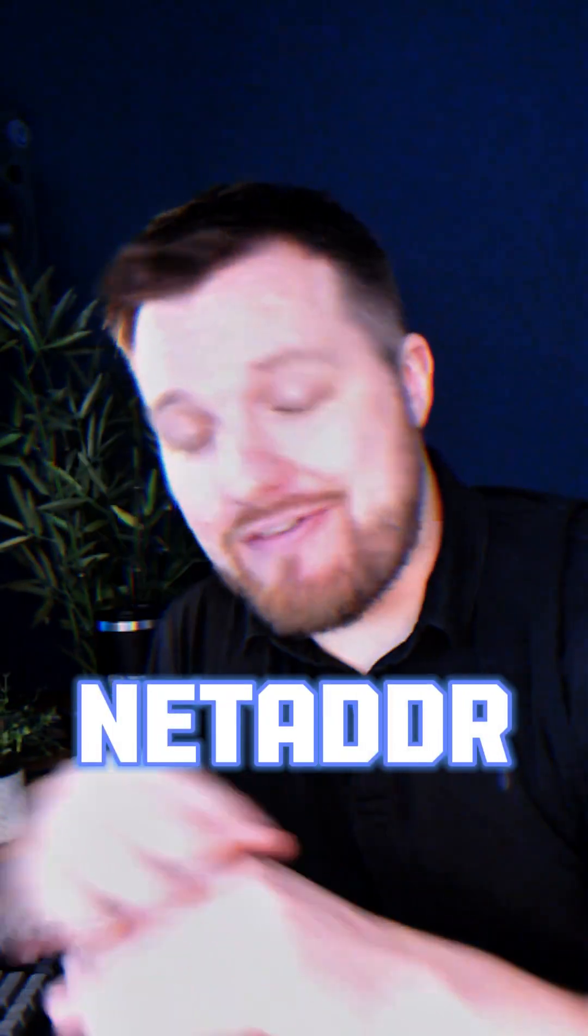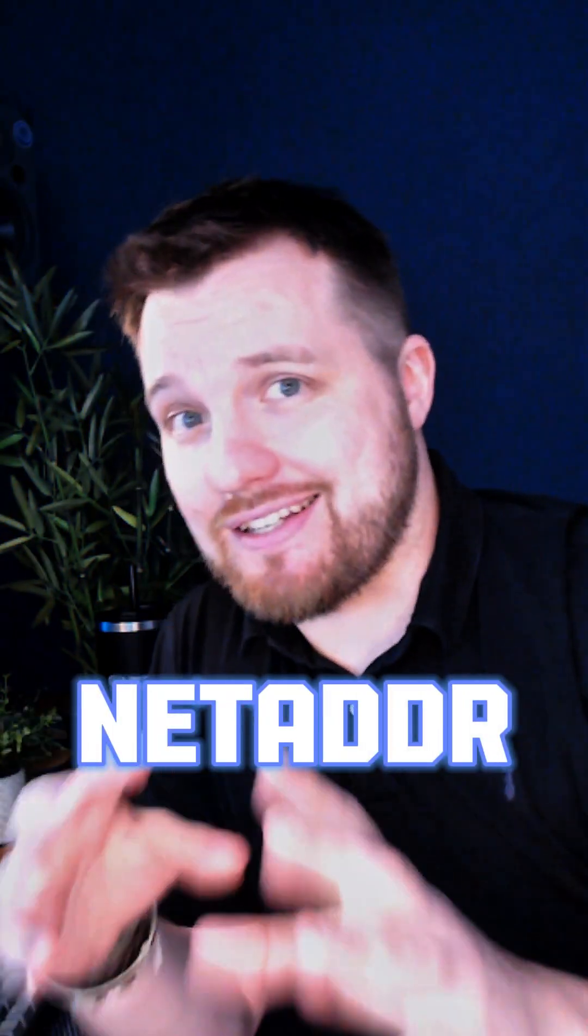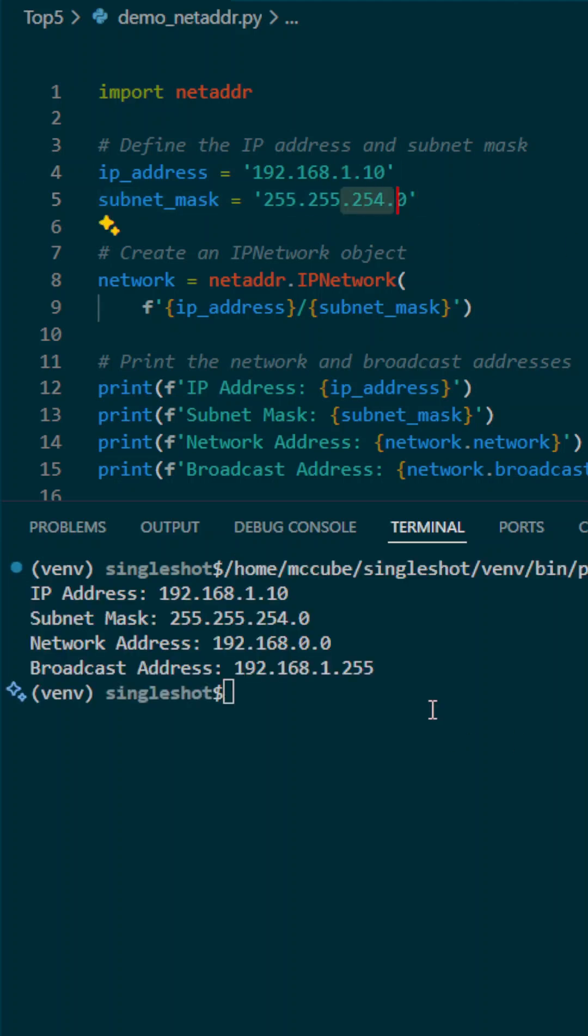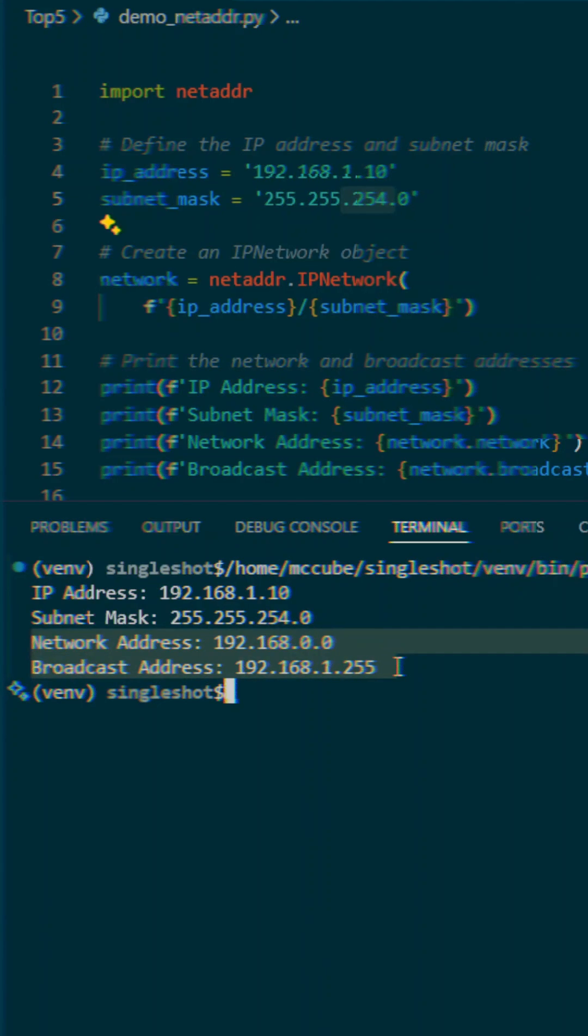NetAdder is a very vast library and it can do quite a lot regarding IPv4 and IPv6 addresses but a really cool feature of it is the ability to actually say here is an IP address and its subnet mask. What is the network address and broadcast address?